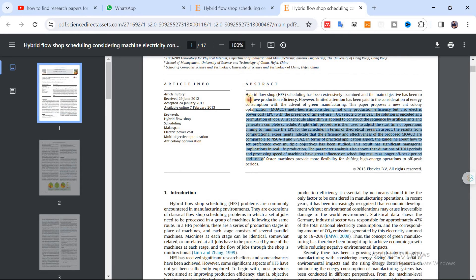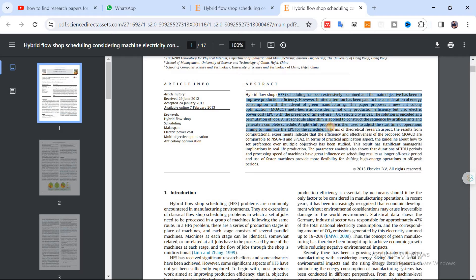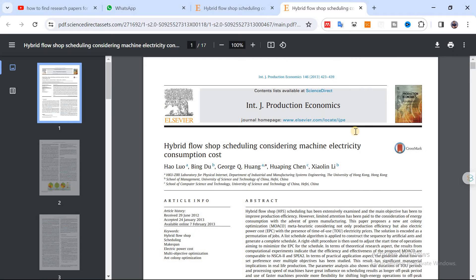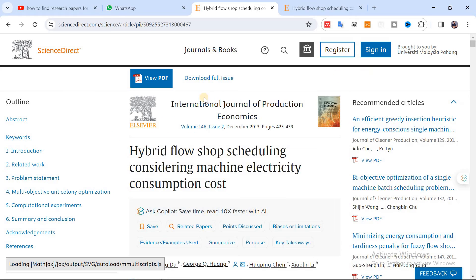Let me open this paper. The first thing you need to do is read the abstract, because the abstract is just a summary of the whole paper which tells you exactly whether this work is related to you or not. You can see this paper contains 'hybrid flow shop' and somewhere you will also see 'cost' — in the objective function, we have cost as the optimization objective.